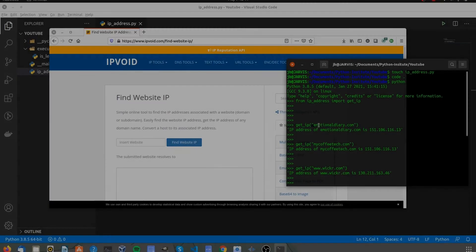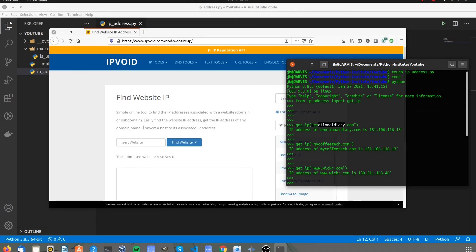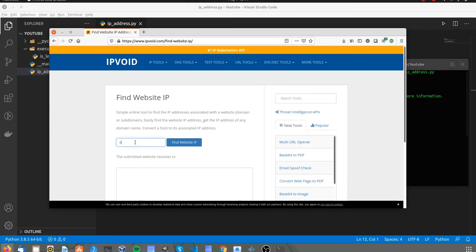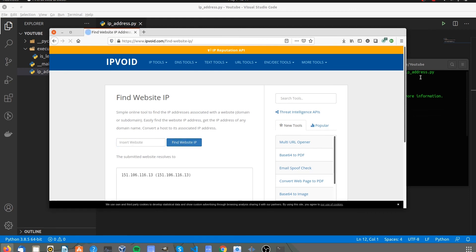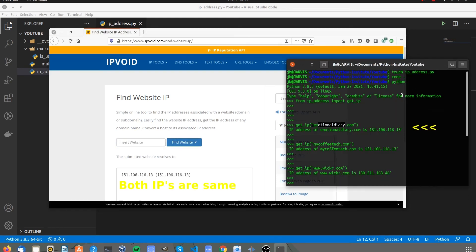Now, we will validate it online. I am using ipvoid.com to validate. Put those websites here and click on find website IP. You will come to know that both IP addresses are same.